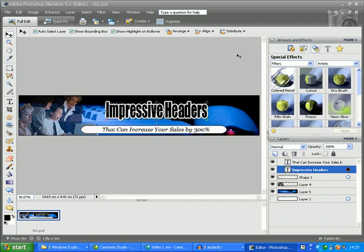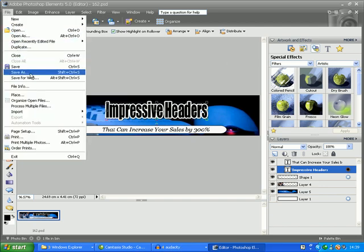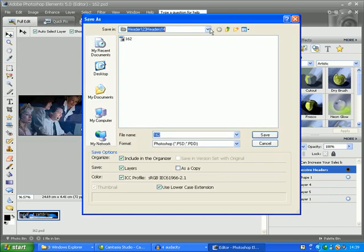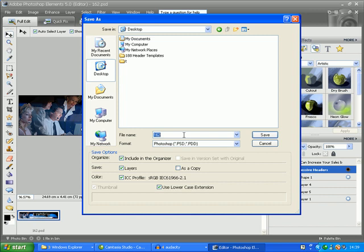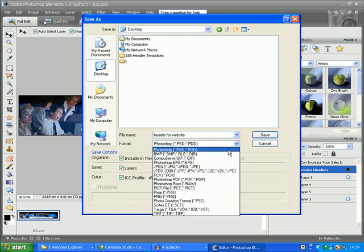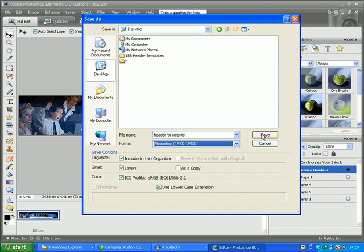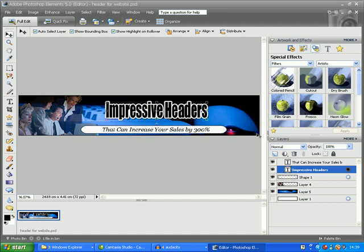But first we're also going to save the file in Photoshop format as a PSD file, so we can re-edit it if we need to at any time in the future. So again click on File > Save As, save in Desktop, and for the file name type "header for website." For format choose Photoshop or PSD file this time, then click OK. Your editable PSD or Photoshop header graphic should now be on your desktop.